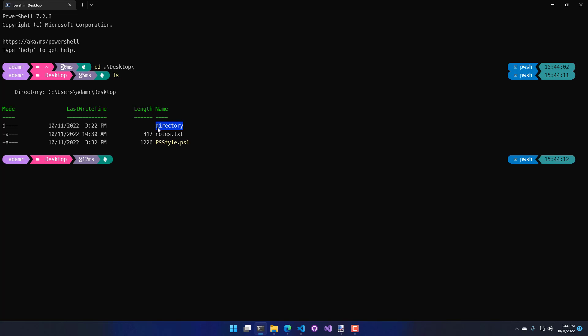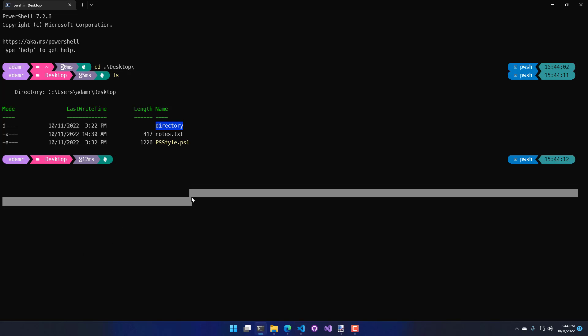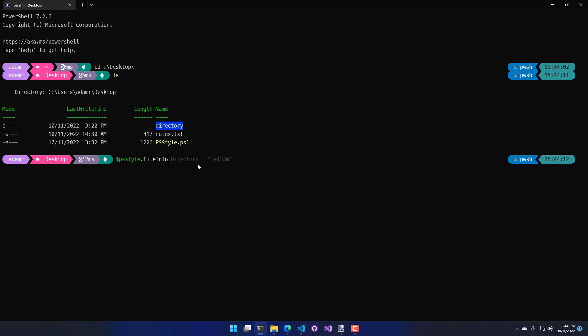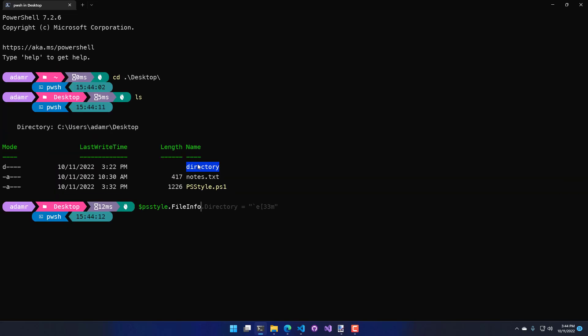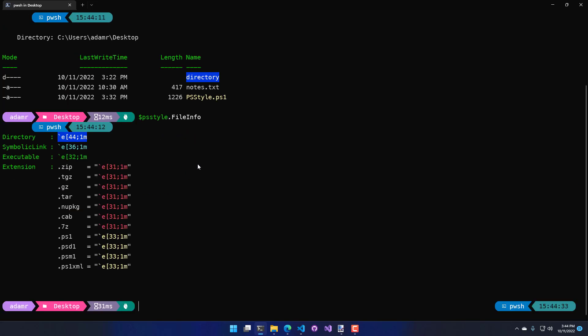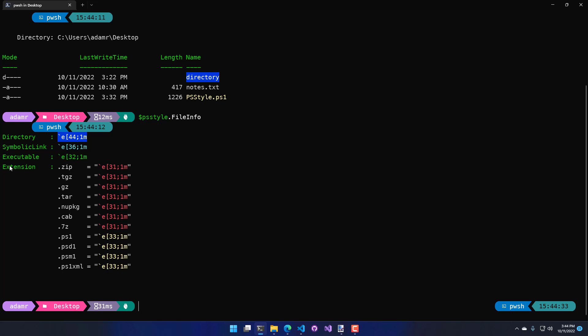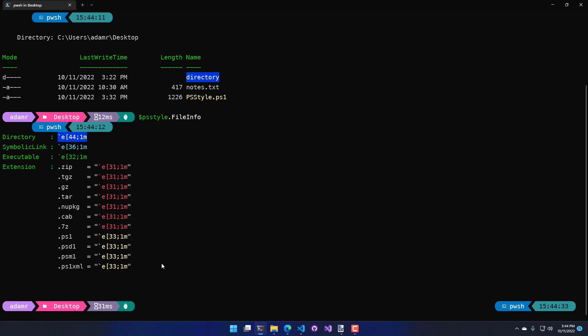Directories show up with a blue background and PowerShell scripts actually show up with a yellow foreground. How that's actually managed is using the psStyle.fileInfo property. You can see here when I do psStyle.fileInfo, there's a couple different settings that are set. There are the color for the directory, a color for a symbolic link, a color for an executable, and then colors for specific extensions.